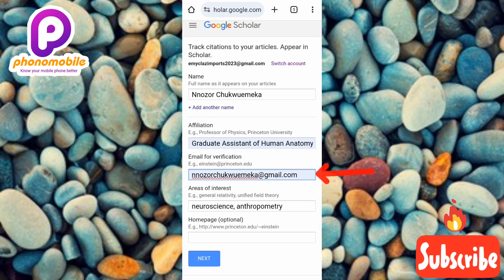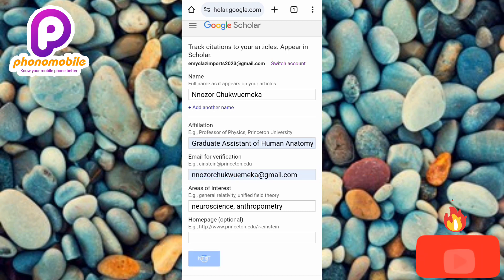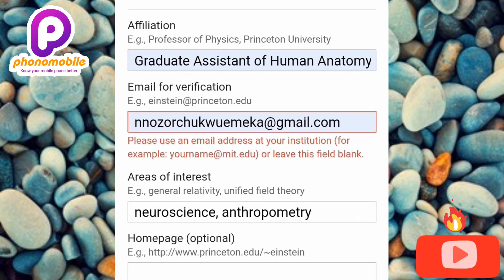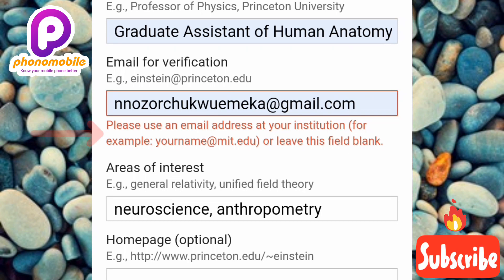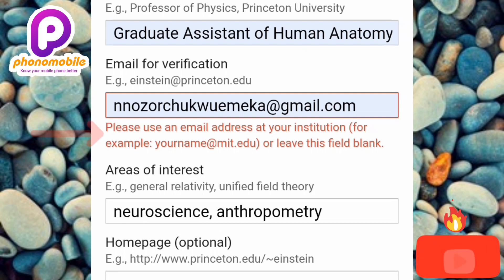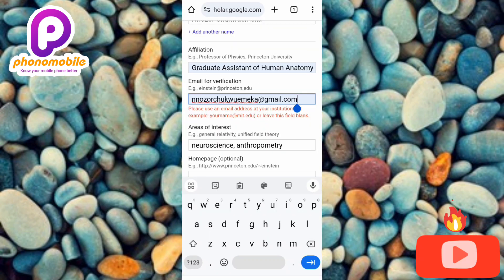I've changed my email to gmail.com — let me tap Next to see if I can proceed. Now you can see the error message: 'Please use an email address at your institution, for example yourname@mit.edu, or leave this blank.' So it's either you use a .edu email, or you leave it blank — a Gmail address will not work.